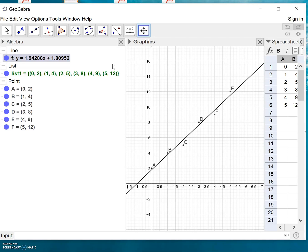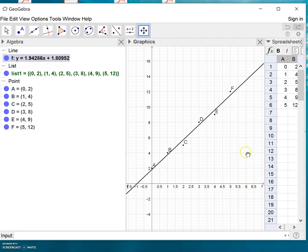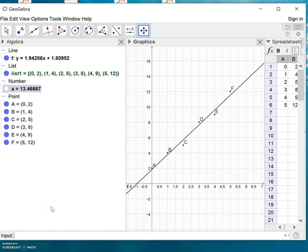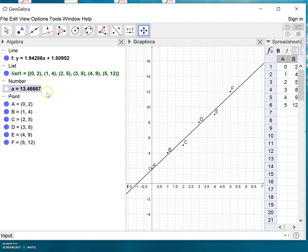Basically this is it. If you want to find separate values, for example what is the model value when x is six, you simply type f of six - since the function or line here has the name f - and press Enter. The value for the x value six will be 13.47 approximately.